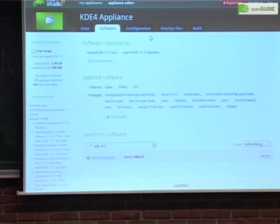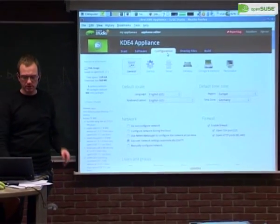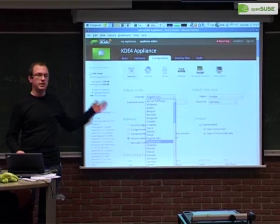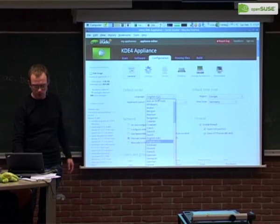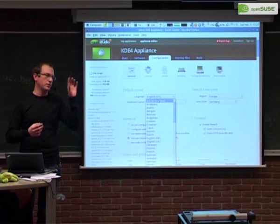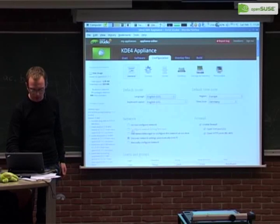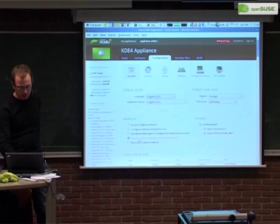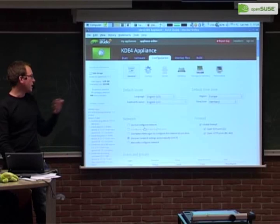Now we've selected all our software and can configure the appliance. We have basic configurations like language — you can set static values, or for an appliance shipped across Europe you can select 'ask on first boot' using the JEOS feature, so the language is set the first time it boots. We have this for language, keyboard layout, and network as well — default is DHCP but you can set it manually or ask on first boot.